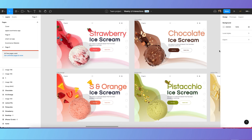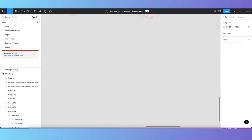Hello guys, this is Mos Vilmi here, welcome back to my channel MW Design Strategies. In this video I will show you how you can design this creative ice cream website, because summer is coming. Watch this tutorial till the end, and if you haven't subscribed to my YouTube channel, please go and subscribe. Let's get started.